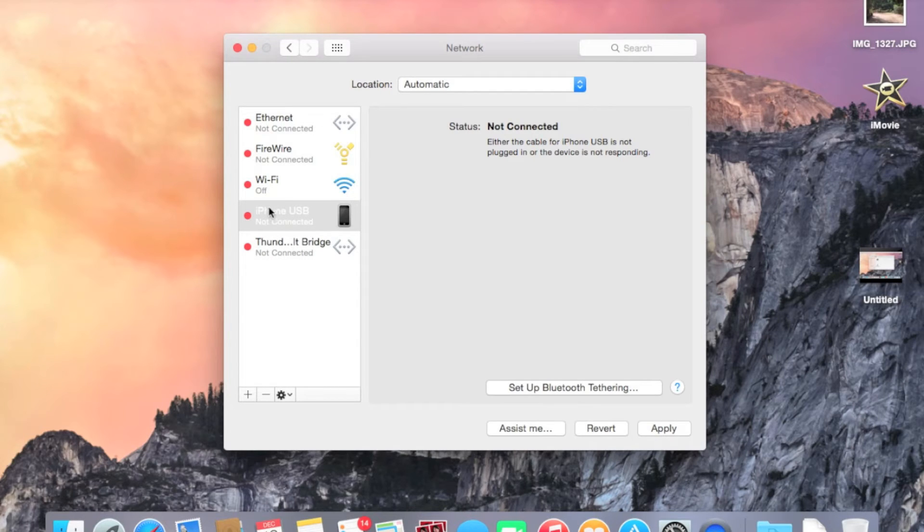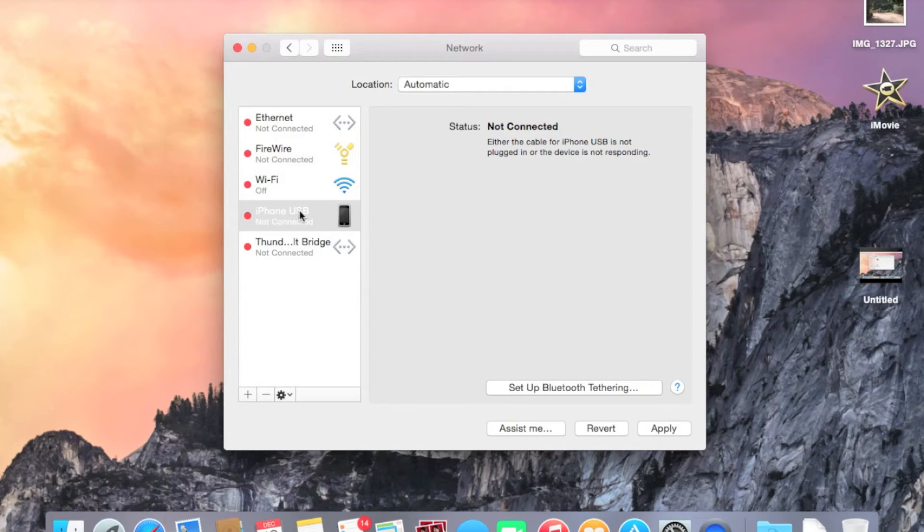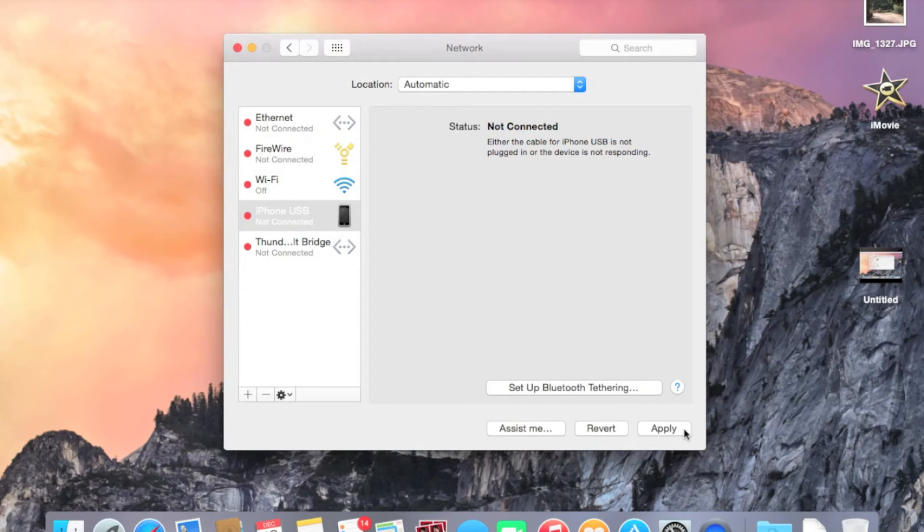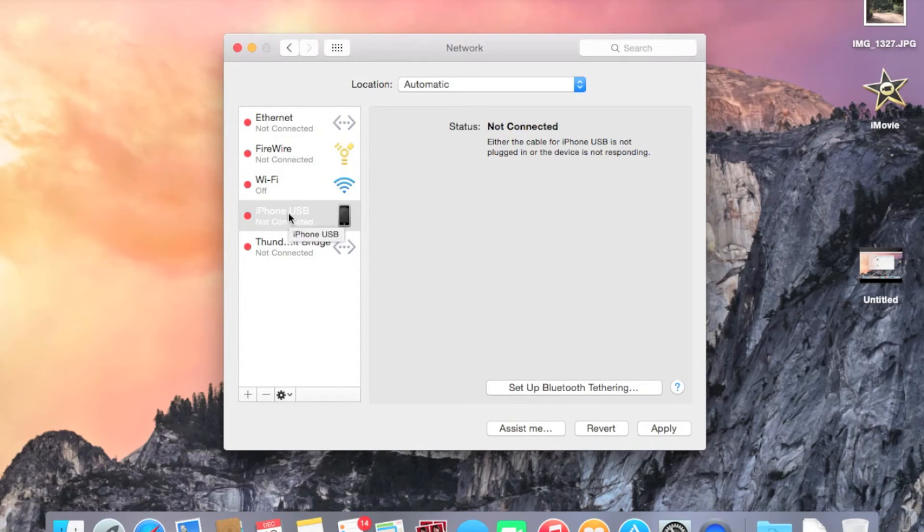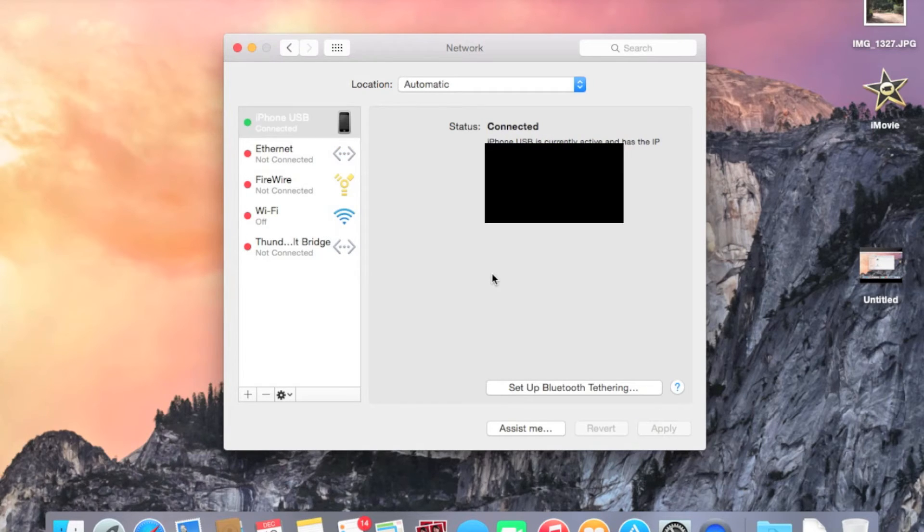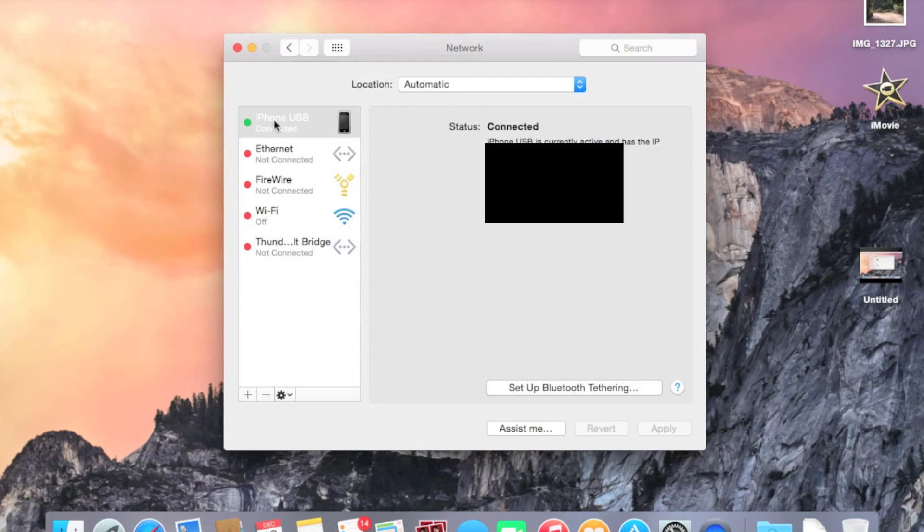And as you can see now, the iPhone USB connection has been added to one of the connection options. And right now it is not connected because we have not hit Apply. So once you hit Apply, the connection to the iPhone should be immediately established. So go ahead and click on Apply. And we should get connected here. There we are. So now we are connected via USB to the Personal Hotspot connection on the iPhone.